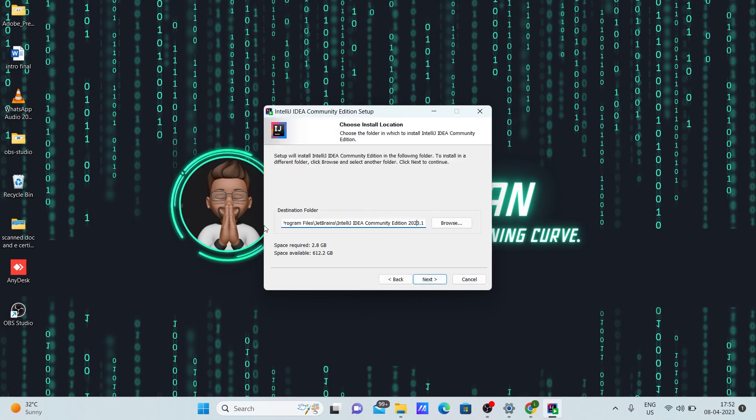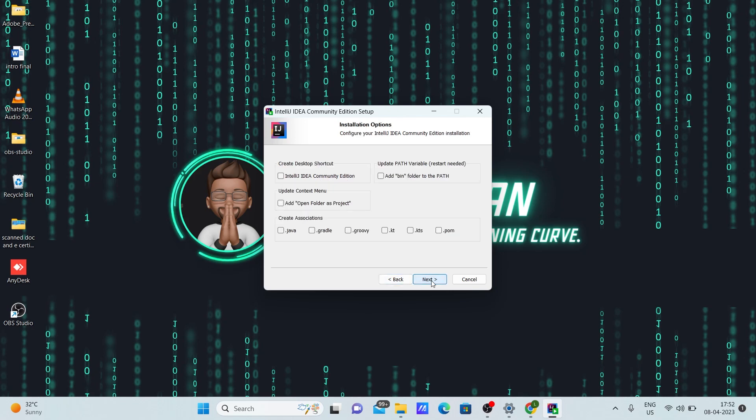Here, this is the folder where your IntelliJ will be downloaded or installed. Make sure you click browse and change the location if needed. Click next here.